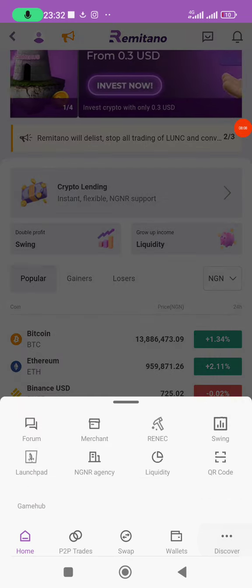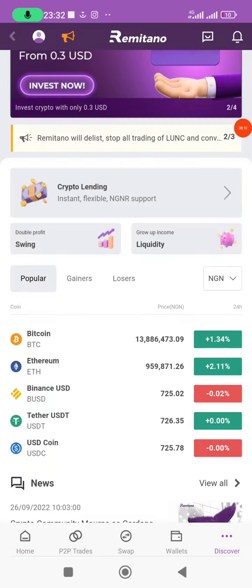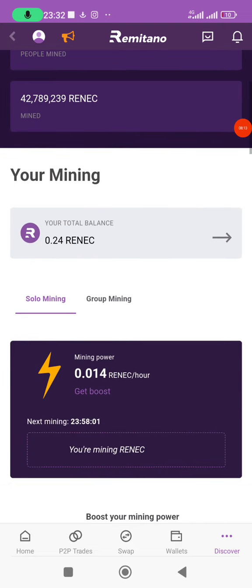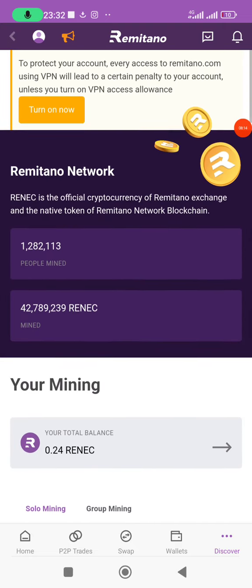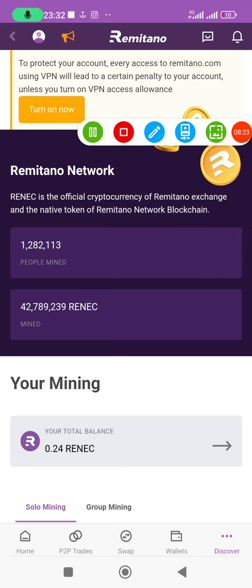If you want to check whether you are still mining, click on 'RENEC' and you can see you are still mining. That is how to sign up for RENEC and activate your mining session. Thank you for watching to the end — see you in my next video.